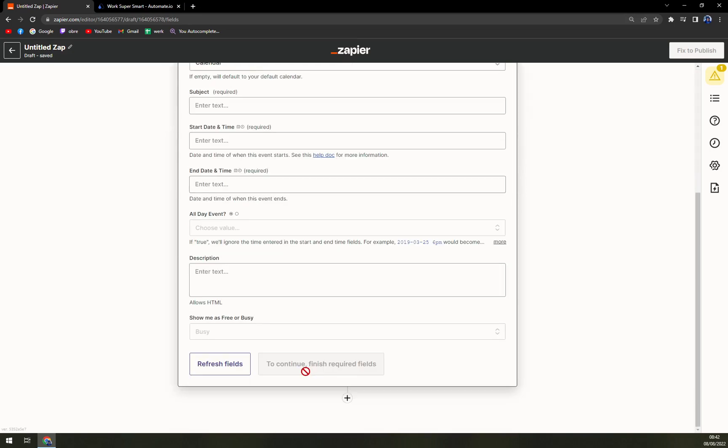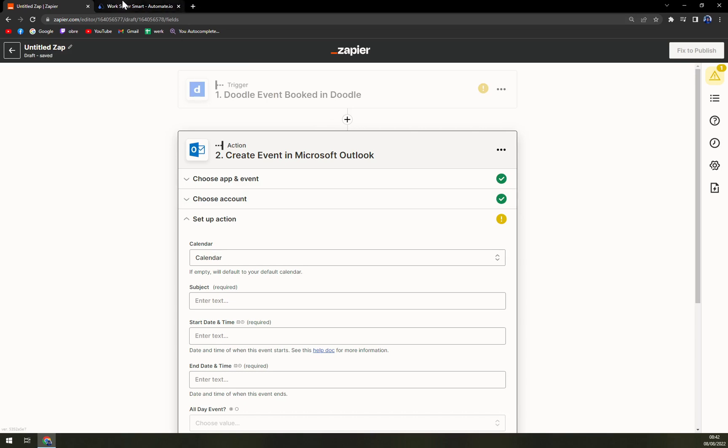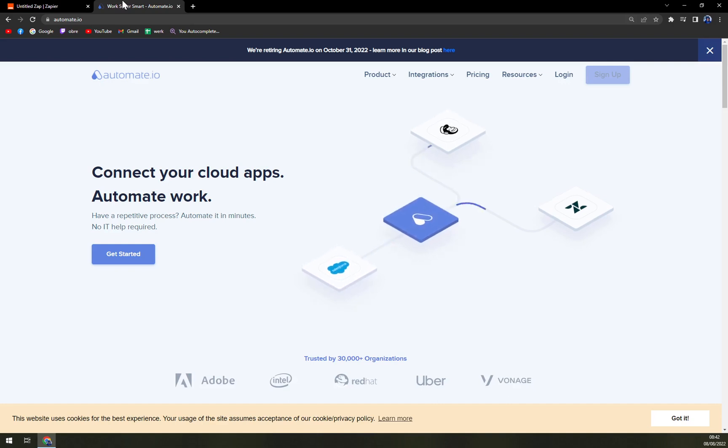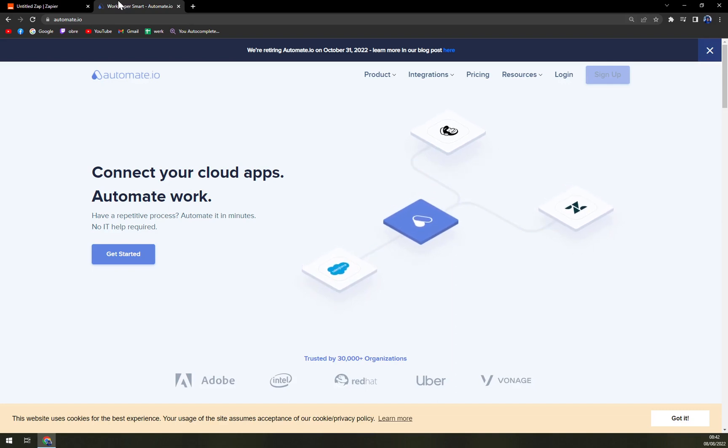We can still go and try it with automate.io, which is a very similar site for integrations, but it works a little bit faster. But I love Zapier a little bit more.